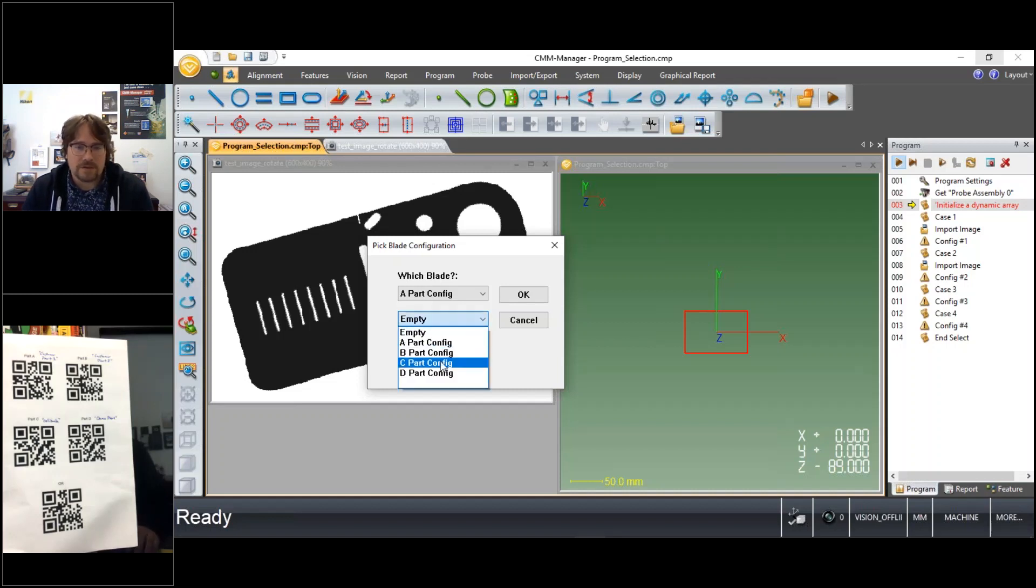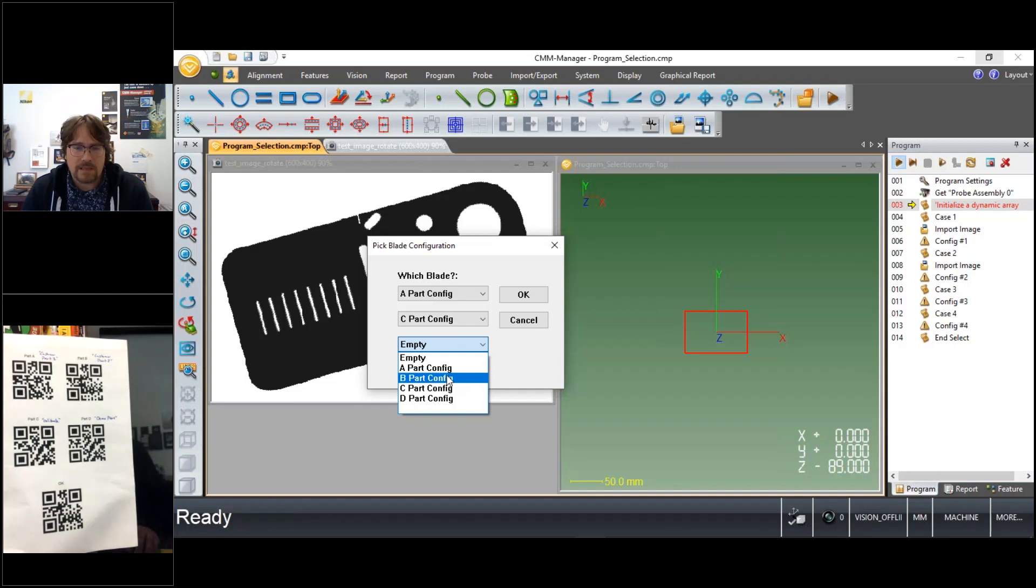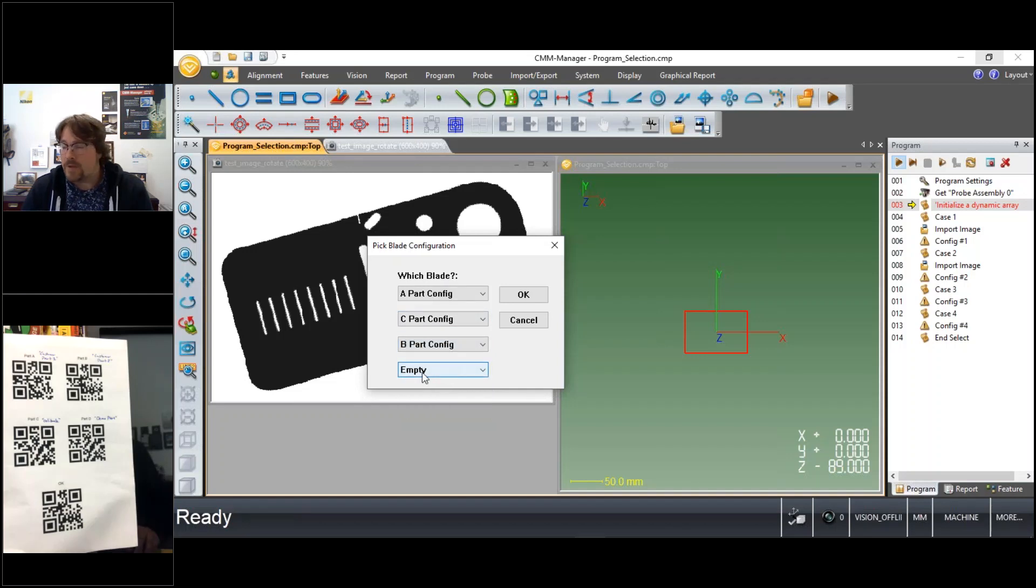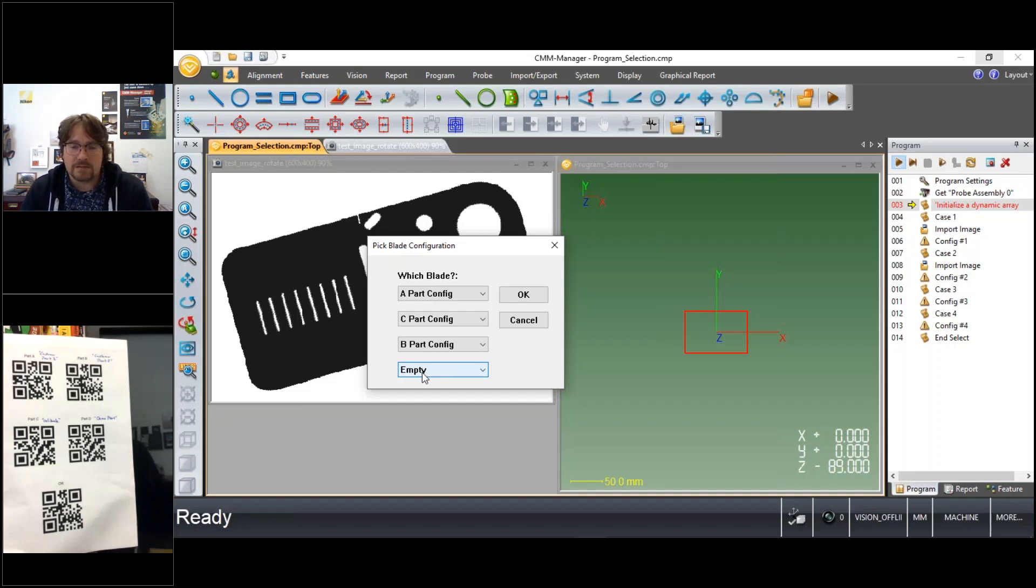So the user can pick manually using the mouse and or keyboard the different parts that they have available and maybe there's even in this case an empty workspace in the fixture that's not occupied by a part.